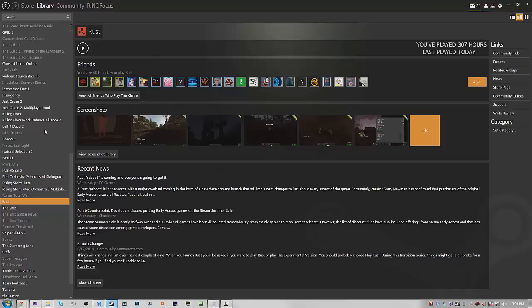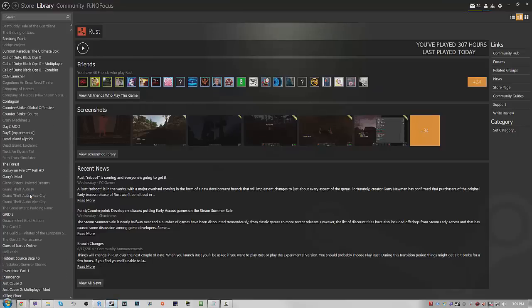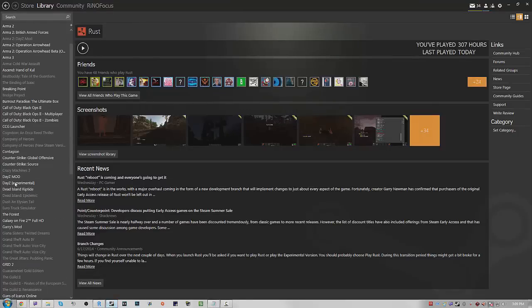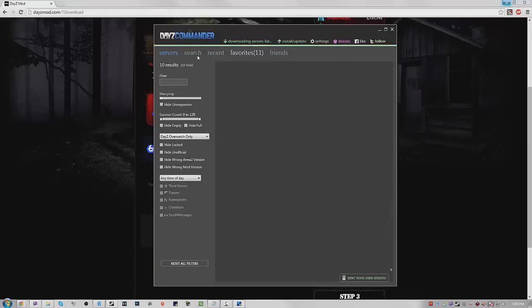So then I have my DayZ Commander loading and there we go. I'm actually going to hide this so you guys don't see what servers I play on.